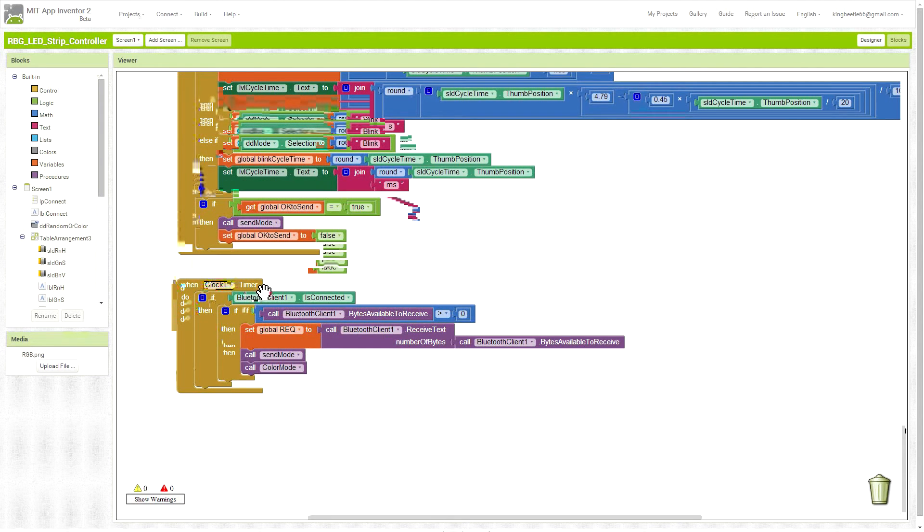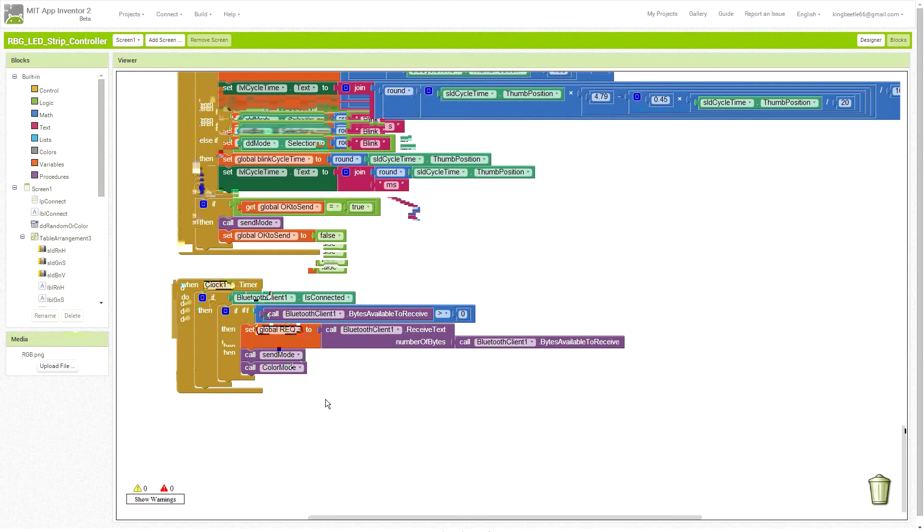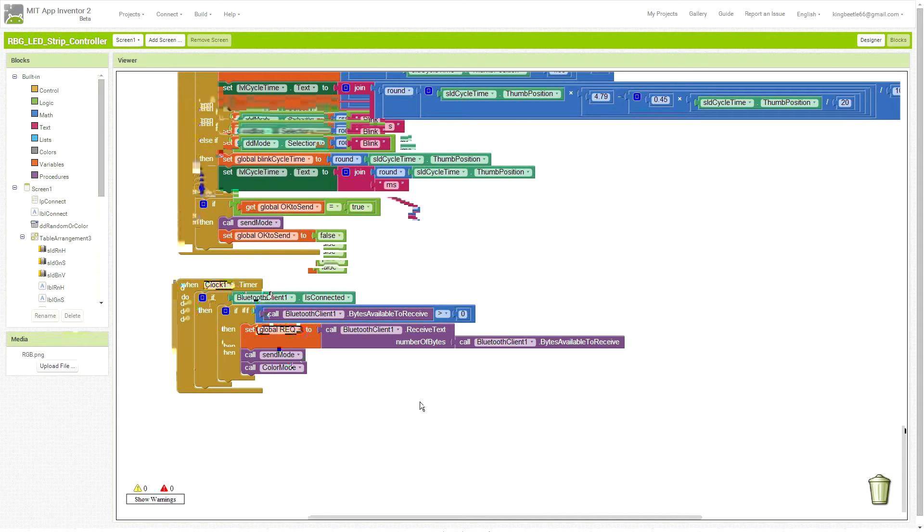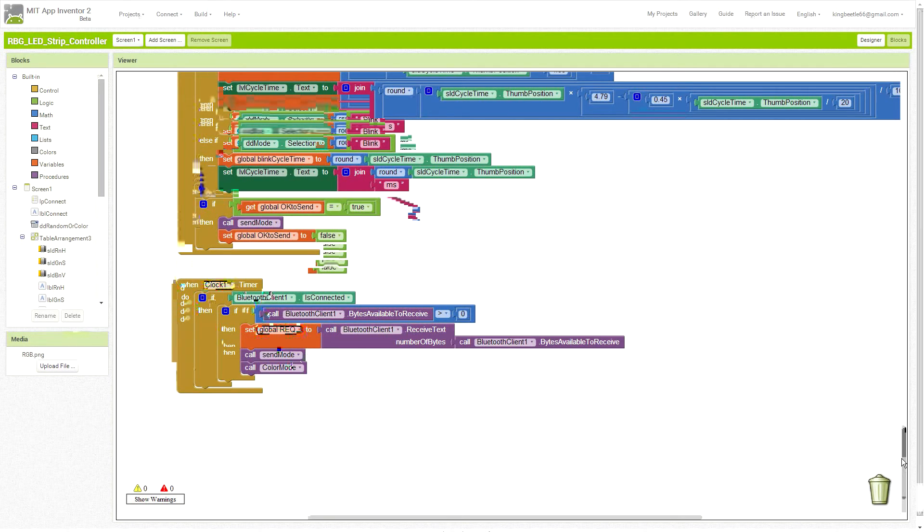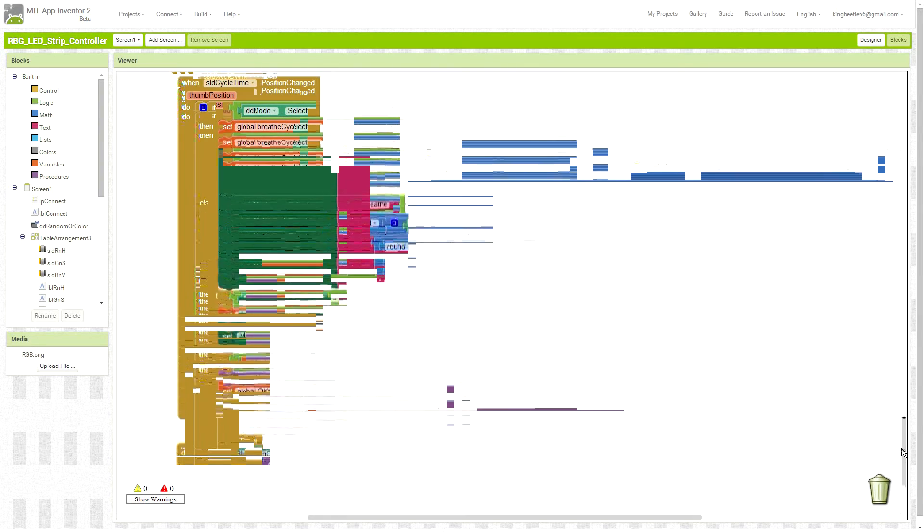And the timer function handles looking for input. There is a function in the Arduino code that actually asks for updated information from the Android app when it's in the blink or the breathe modes, so that when the sliders are changed, that updated information can get sent out and received by the Arduino.